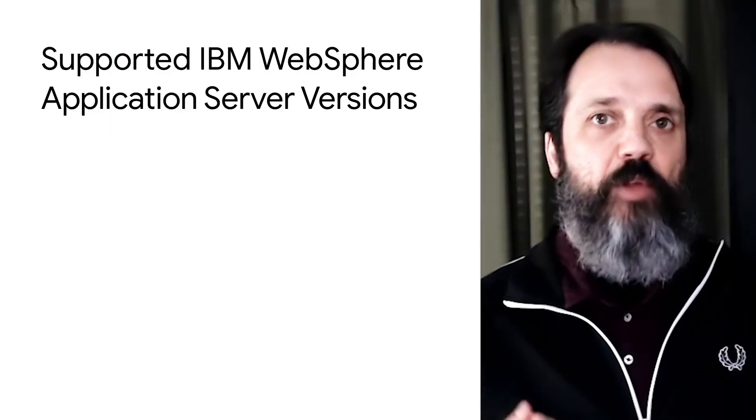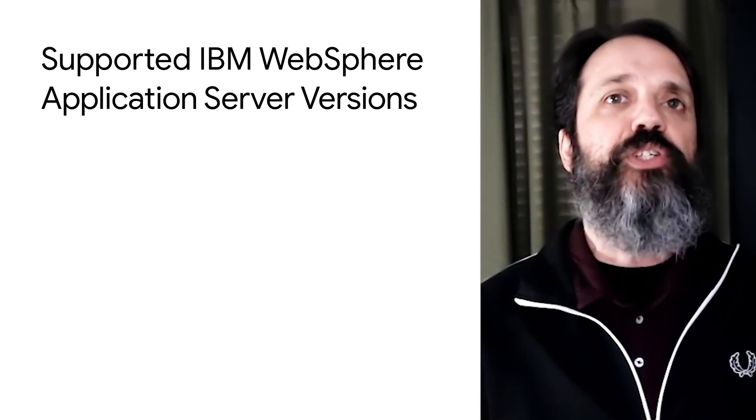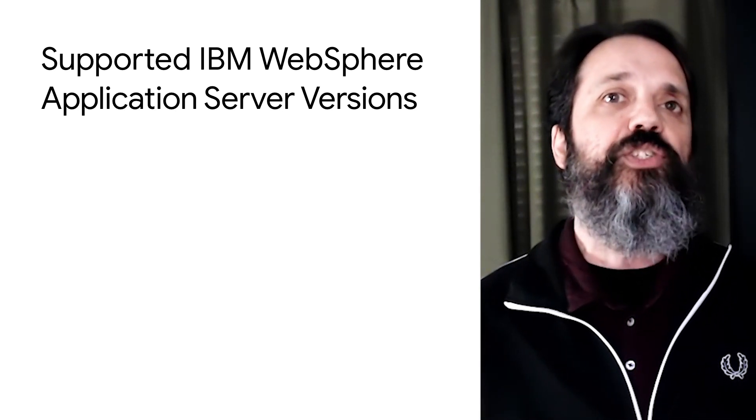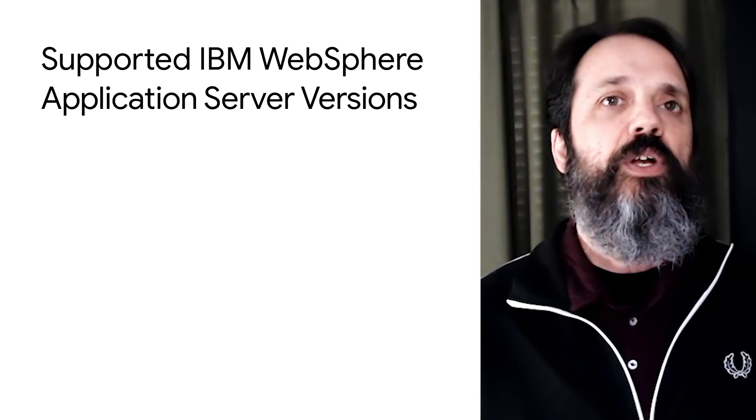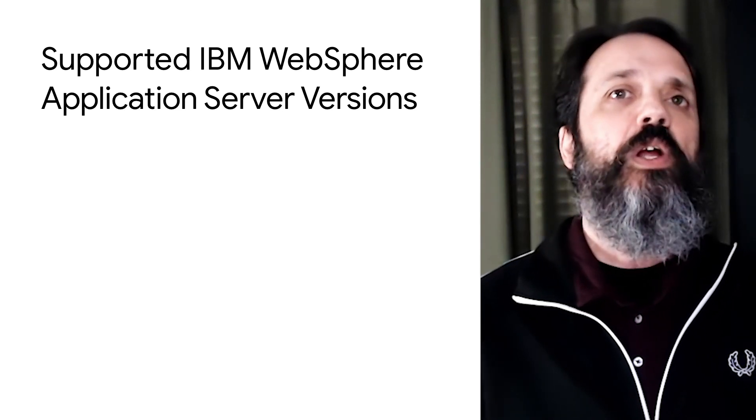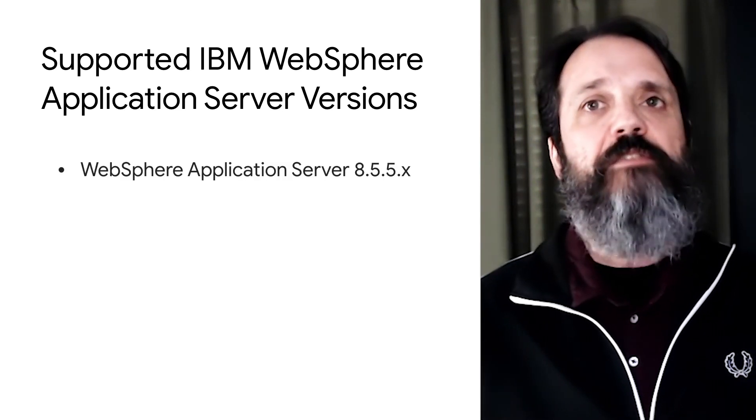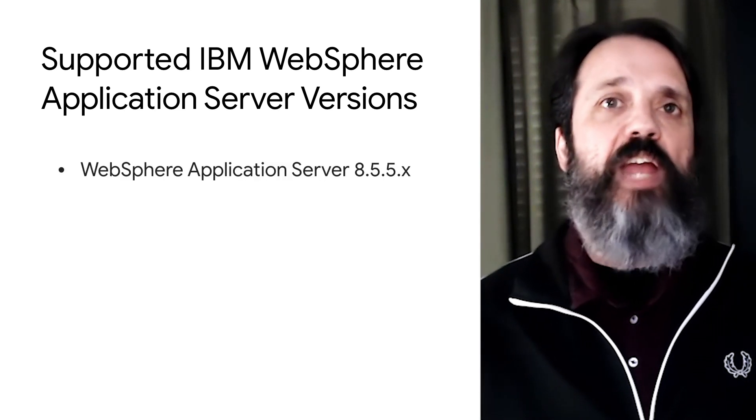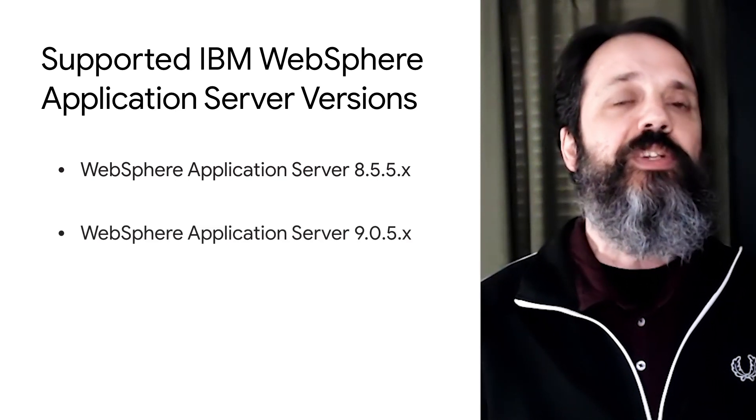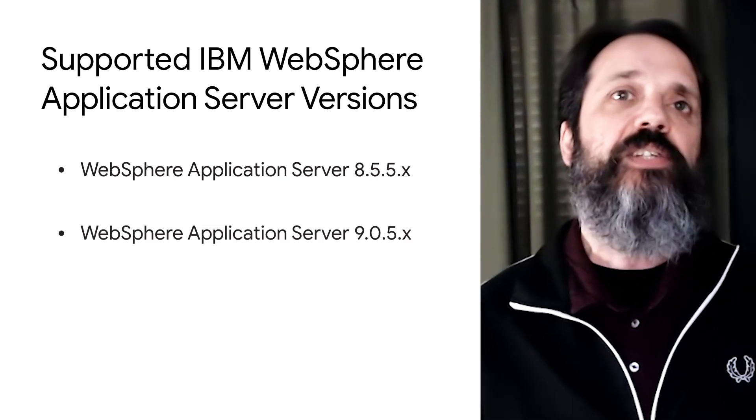Migrate for Anthos supports the migration of apps hosted on the following versions of IBM WebSphere application server: WebSphere application server traditional 8.5.5.x and WebSphere application server traditional 9.0.5.x.